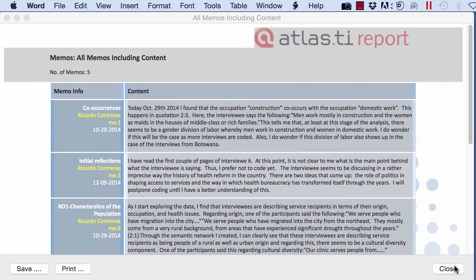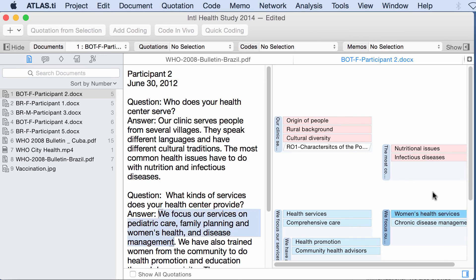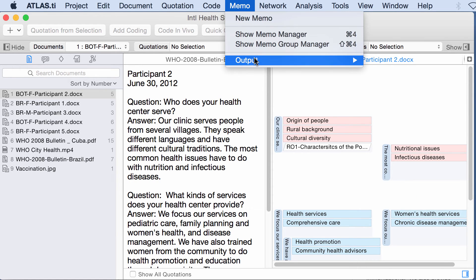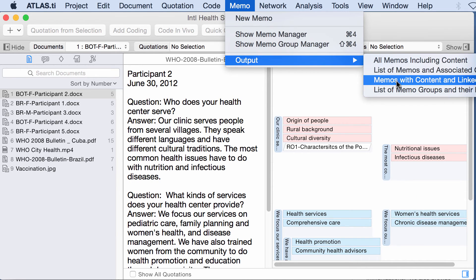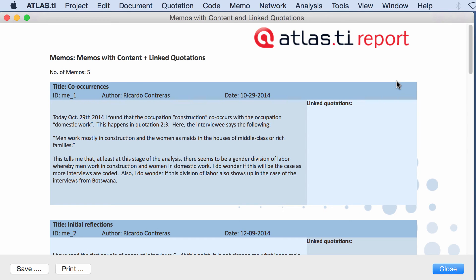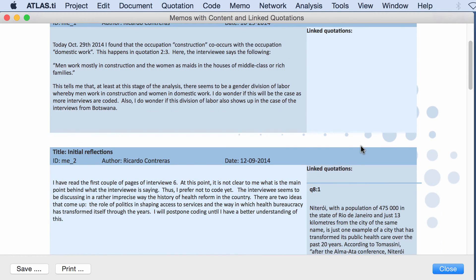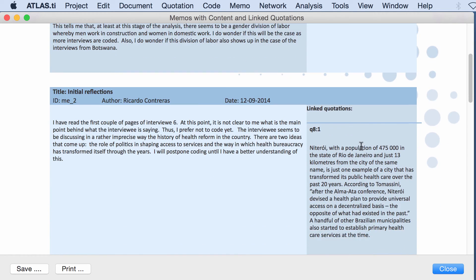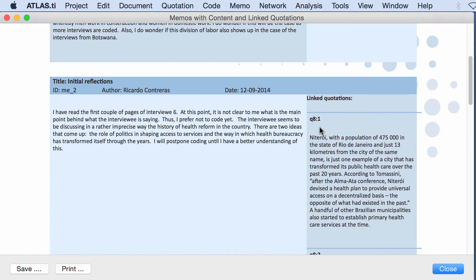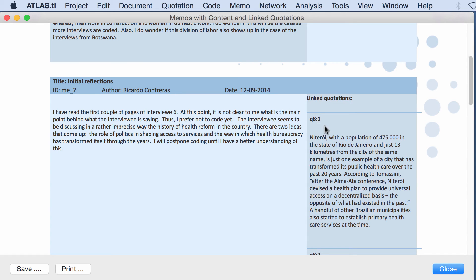Okay, let me select all and delete. Let me go back to where I was and I'm going to close this. And I'm going to go to memos output, memos with content and linked quotations. So if I have linked a given memo to quotations those quotations will be showing here.